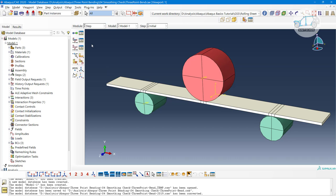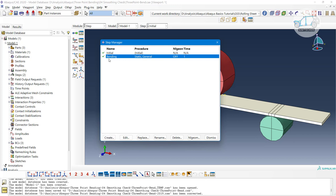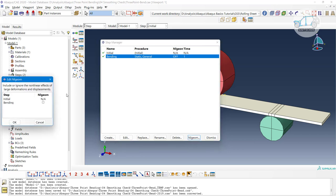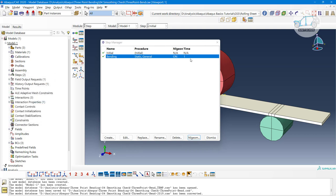After assembly, we have the step module — that is very important. The step module represents what type of analysis you want to perform. In the step manager, we have one step named 'bending' with procedure type 'general static step.' We also have NL Geometry, which represents non-linear geometry. If you want to enable non-linearity, you click on NL Geometry and set it on. We will discuss non-linearity in upcoming videos.